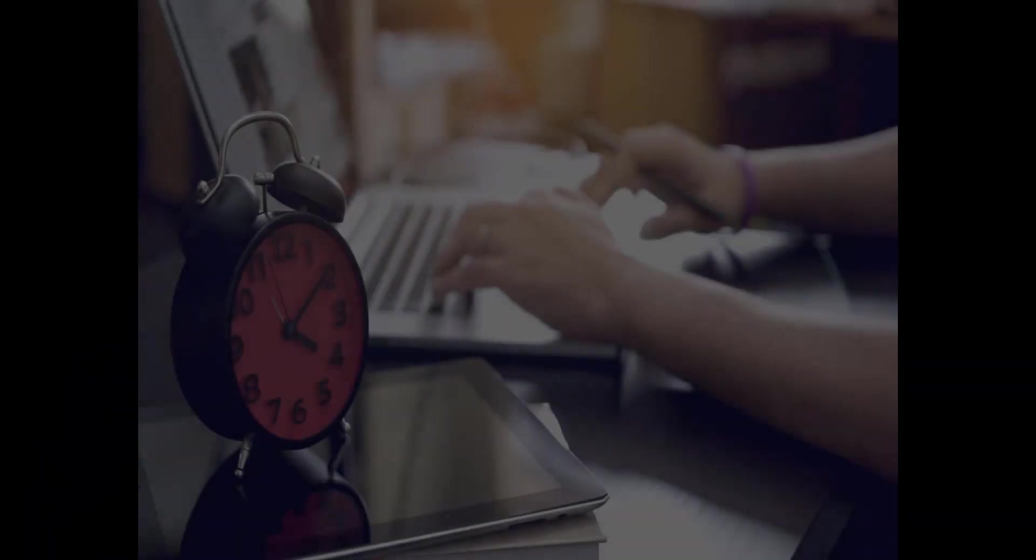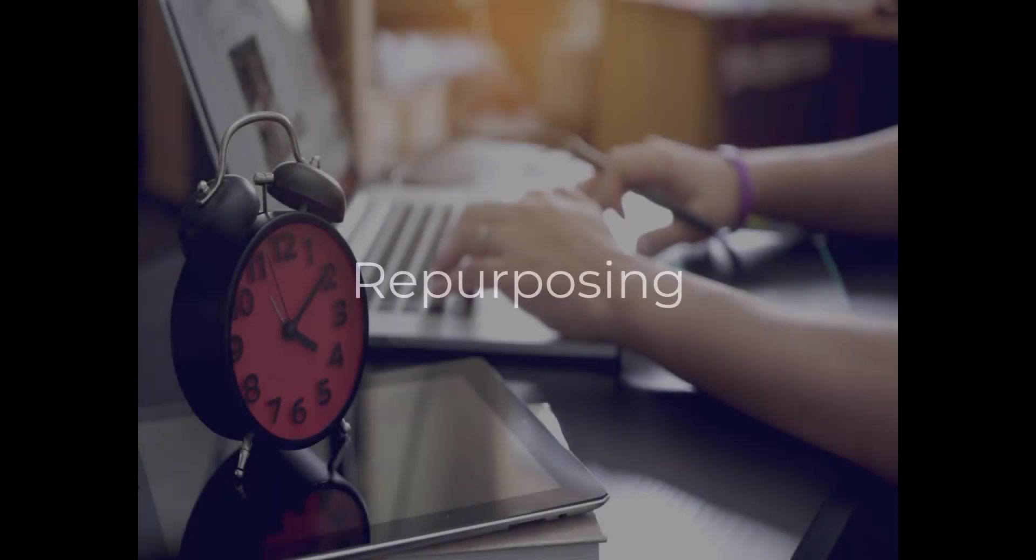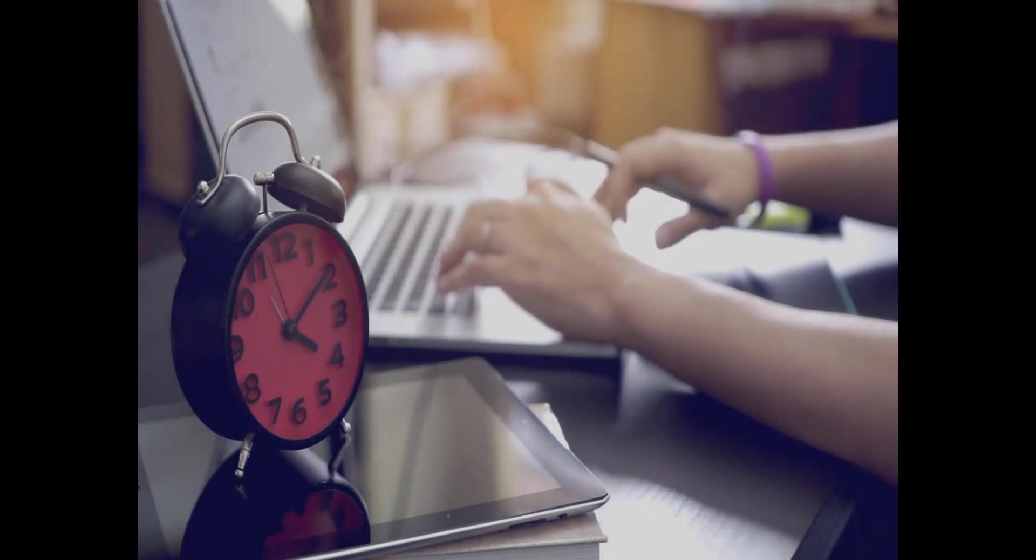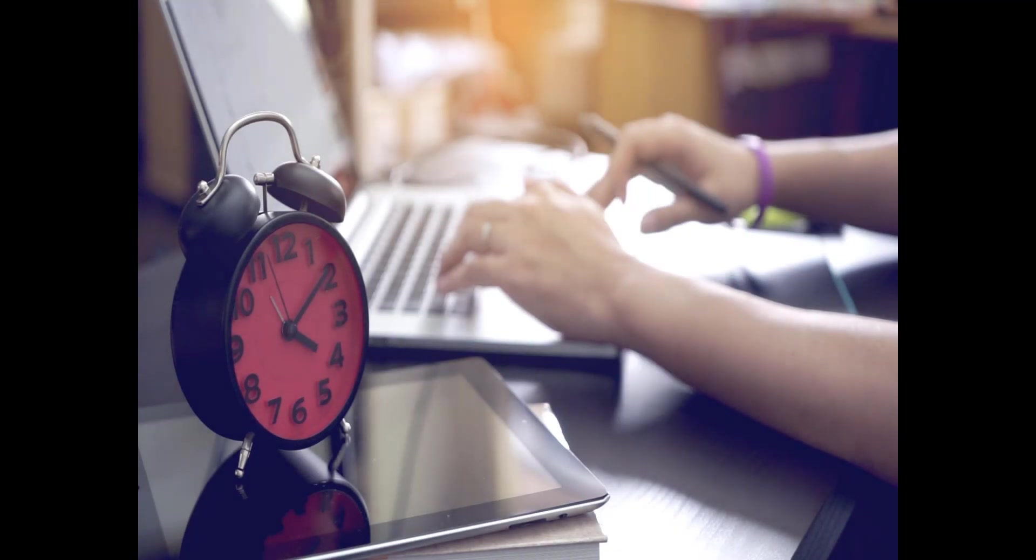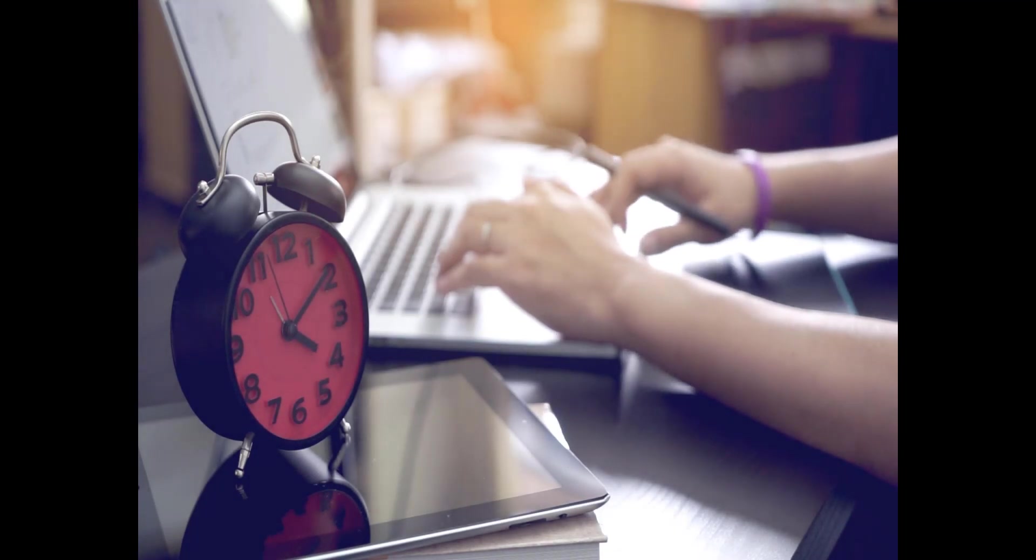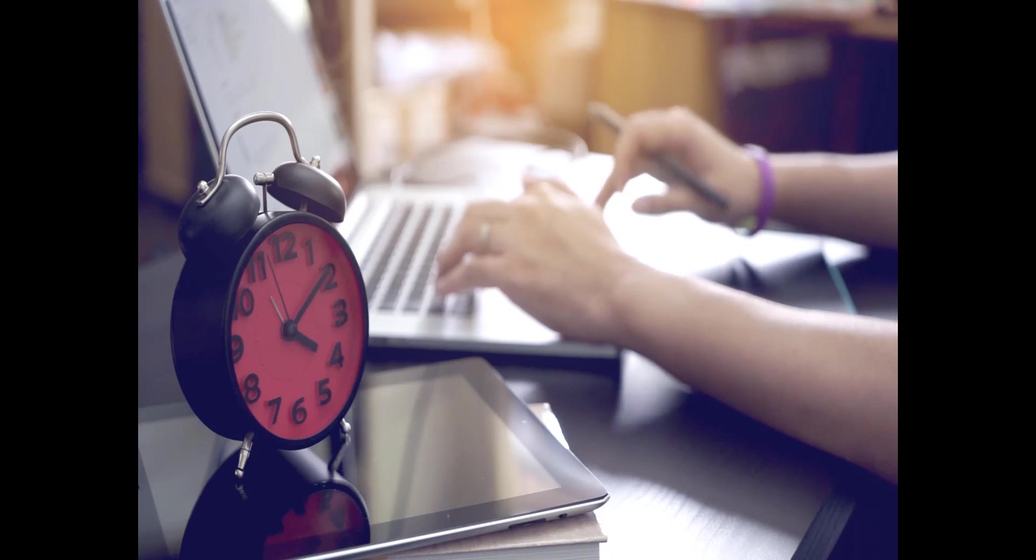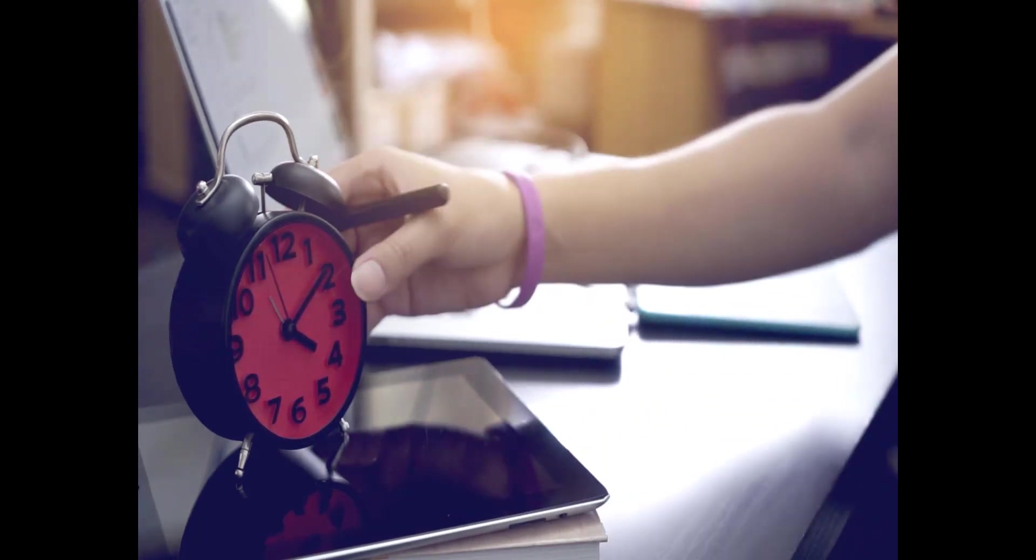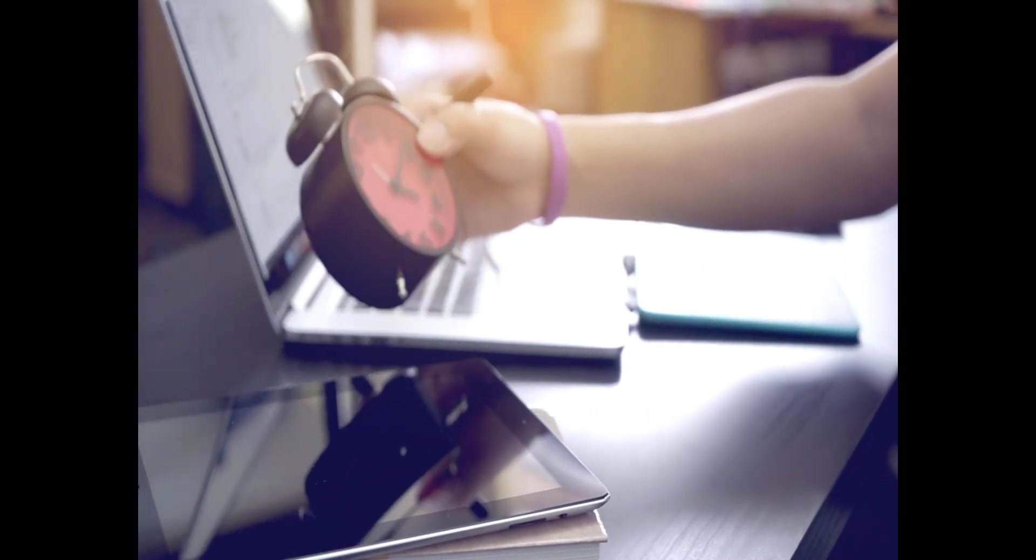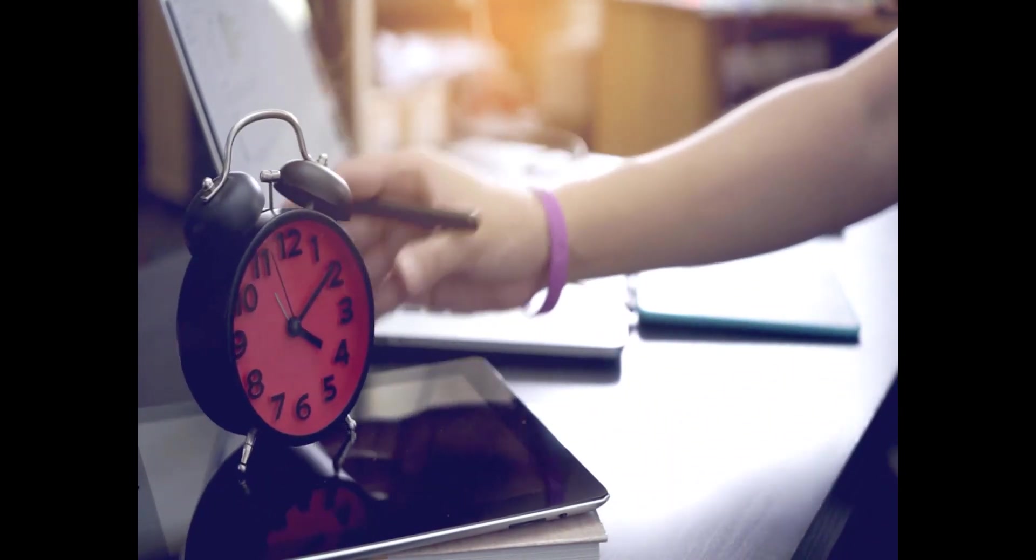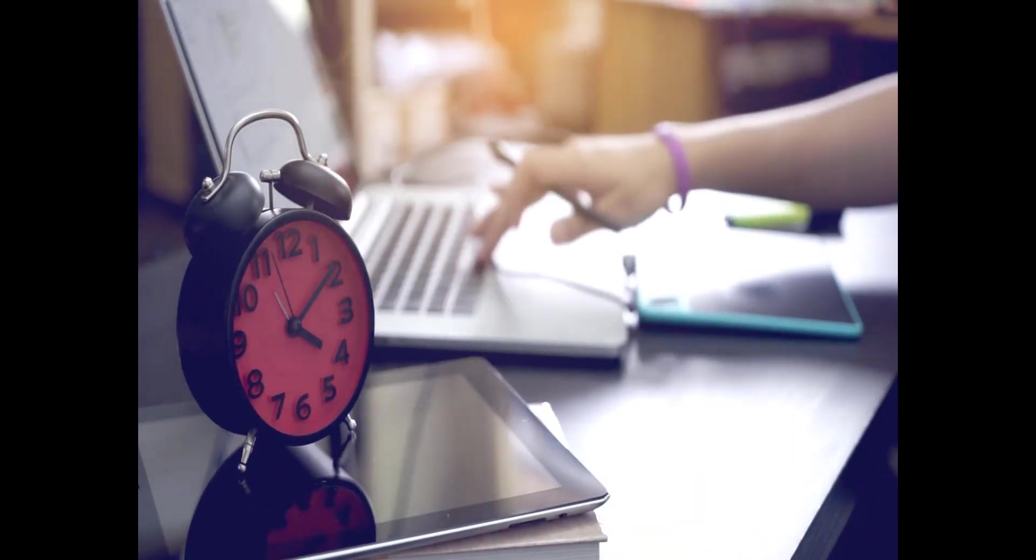Another powerful benefit of SCORM-compliance is in the opportunity to repurpose content. This allows you to save a significant amount of time and money as it eliminates the need to recreate content from scratch. It also minimizes your time to market for content delivery.